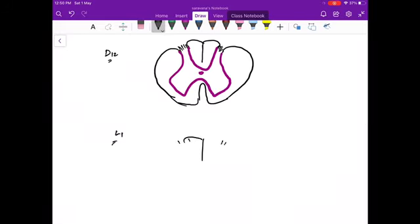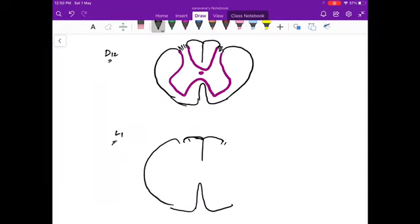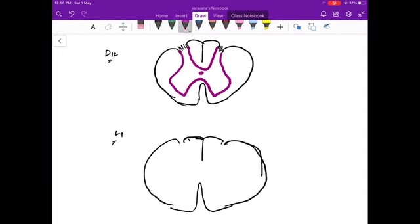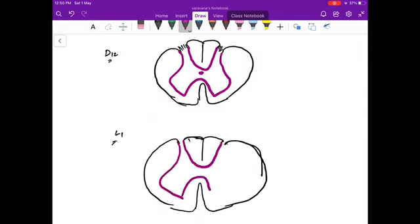The reason we are doing this at two levels is to show you the Tract of Lissauer and why the contralateral spinothalamic tract sensation is affected — since temperature sensation is involved. In the same way, I am drawing the gray matter again.